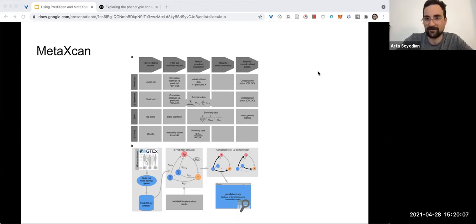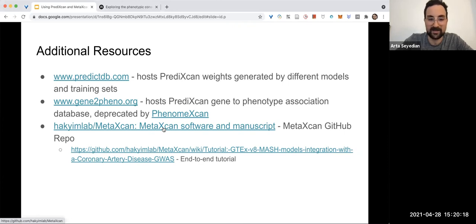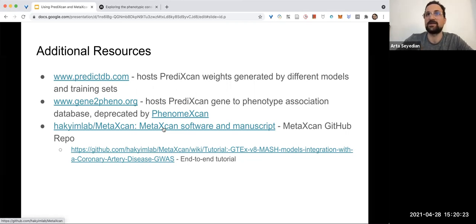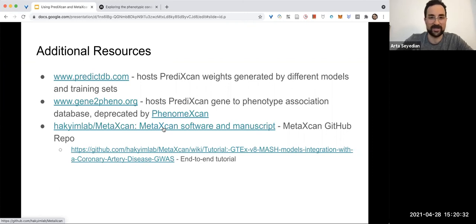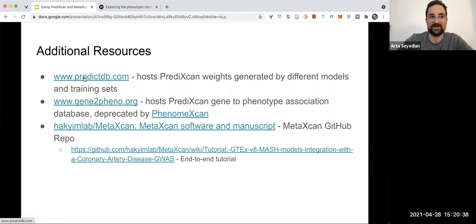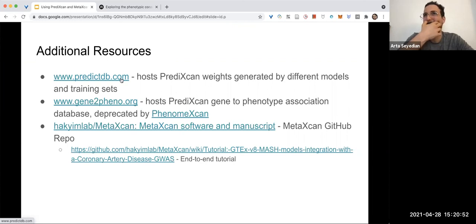But they have a GitHub available online, and we could even look at it together. They have a GitHub available online with a beginning-to-end incredibly thorough way of using their MetaXcan, their meta-imputation pipeline. But these resources—they seem to make it as easy as possible to use their software. Like I said, they have PredictDB.com, which hosts the pre-computed weights using GTEx. I think they use another training set as well.